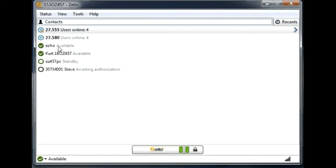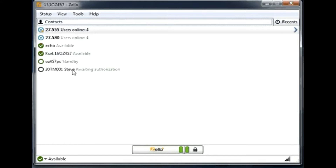This here is a user — a standard user that comes with the application just to do audio tests. This is another user I have approved. This is a user that has been approved but is currently in standby mode. And this is a user I am waiting to be approved as a contact — I sent them a contact request and am waiting for their authorization.